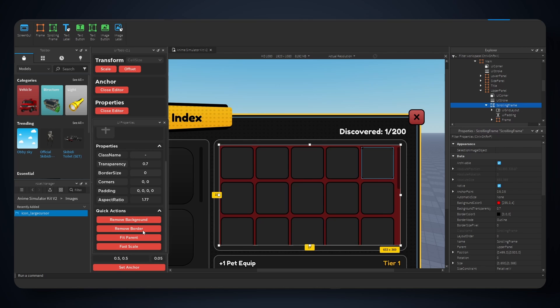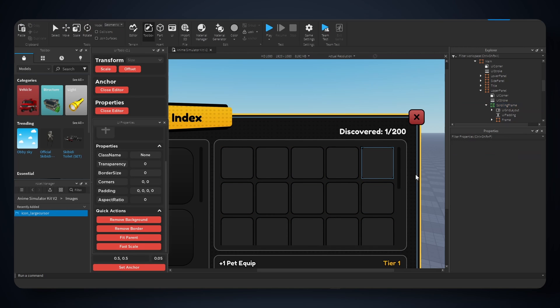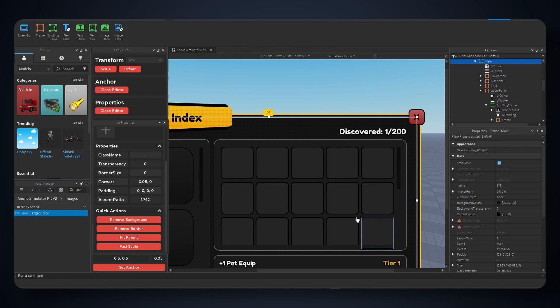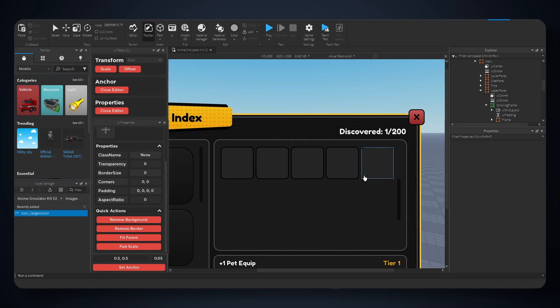Let's go to scrolling frame. I'm gonna hit remove background, or just go to background transparency and turn this to 1. We're also gonna hit scale for size, make sure this is scaled. All right, I don't know why the selection is still appearing, but as you guys can see, we do have a working scrolling frame like so.